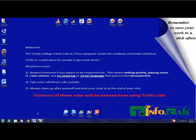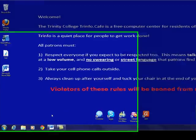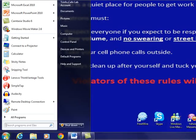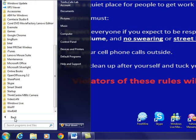Now that we know what Word is, let's open Word on your computer. To do this, open the Start menu by clicking Start. Next, click All Programs. Then, find Microsoft Word. It is usually under Microsoft Office.